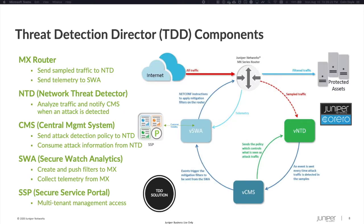The Corero Juniper DDoS solution has four primary components. At the top, we have pretty much any MX router we sell, from the 20-gigabit MX150 all the way up to the 80-terabit MX2020.